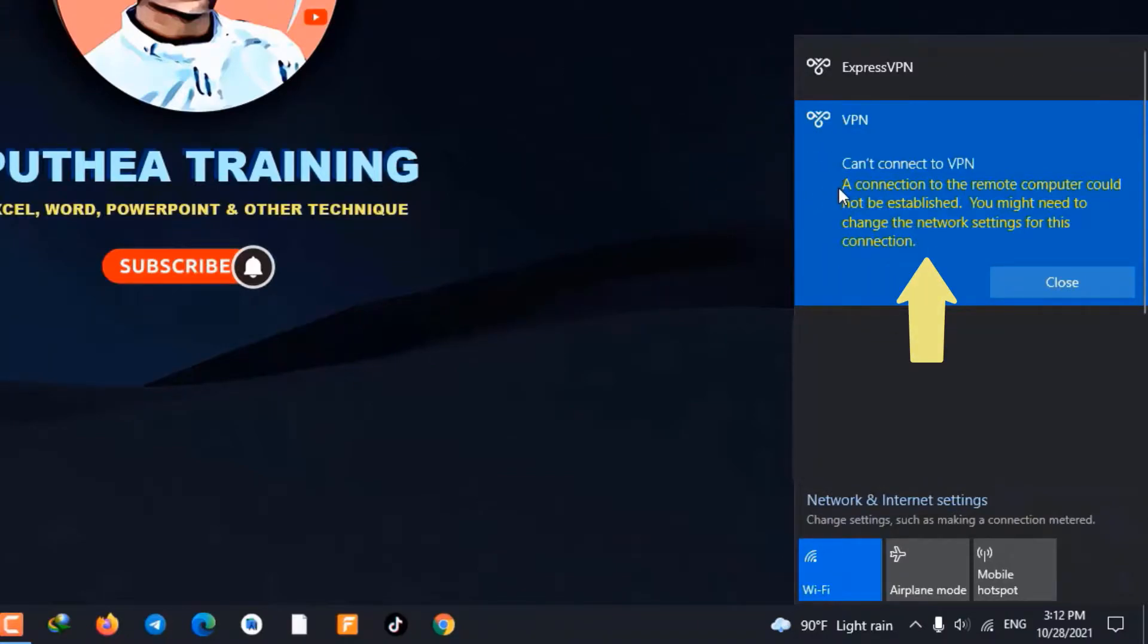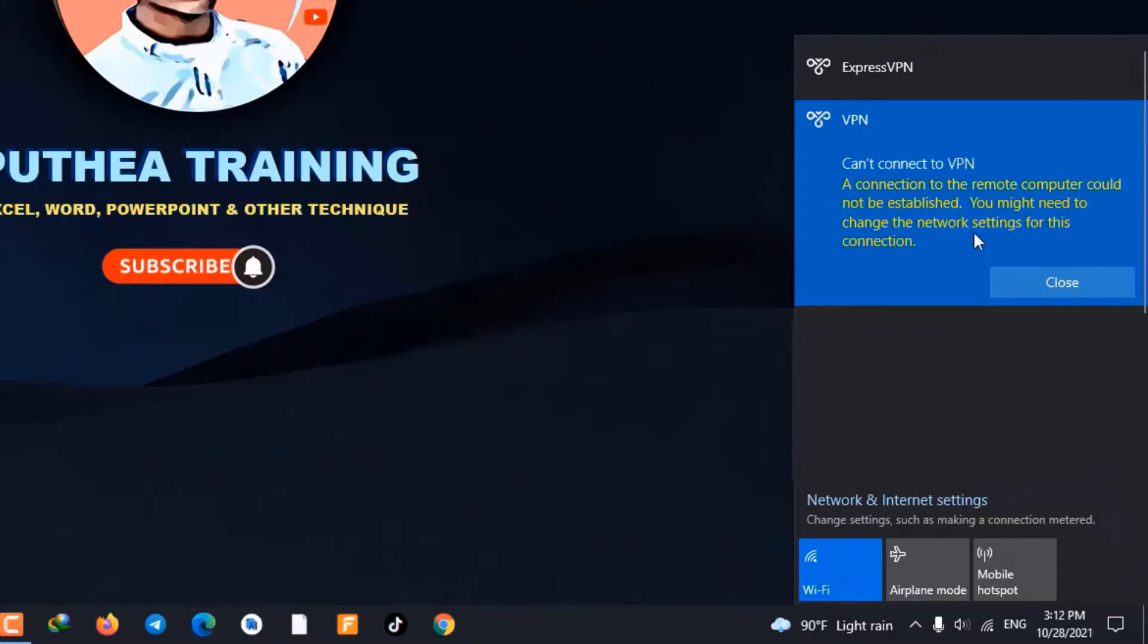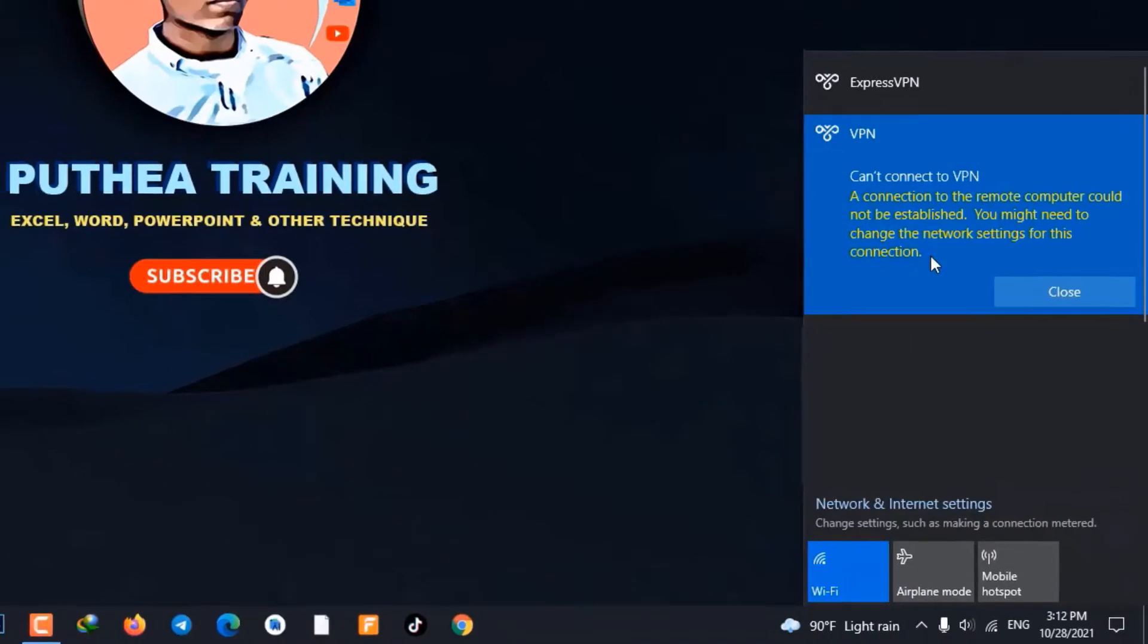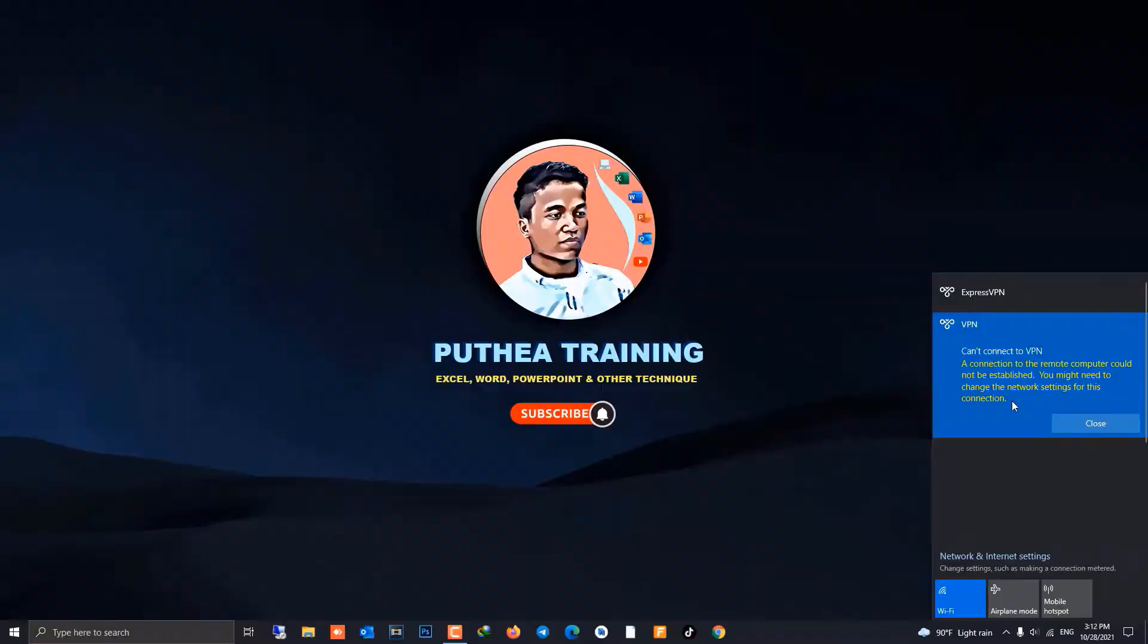A connection to the remote computer could not be established. You might need to change the network settings for this connection. Okay, let's go fix it.